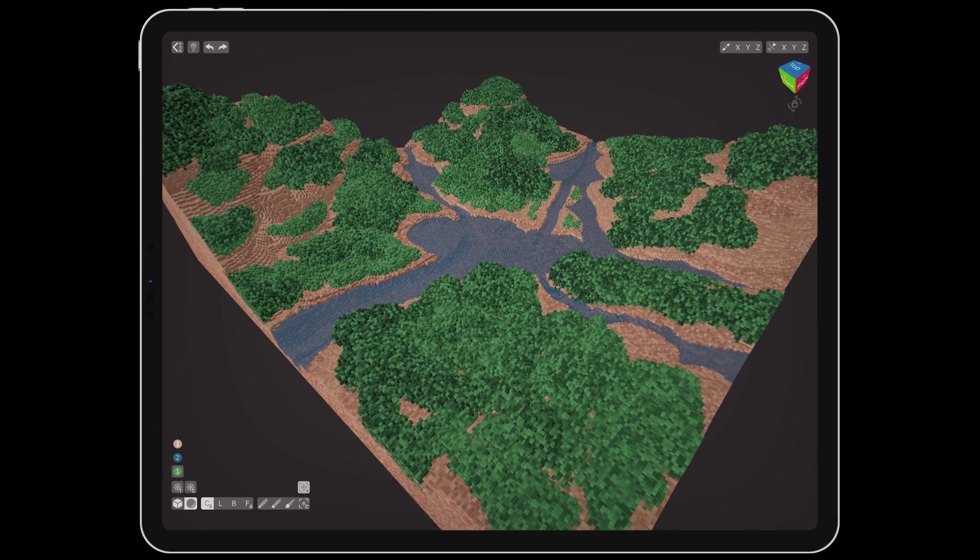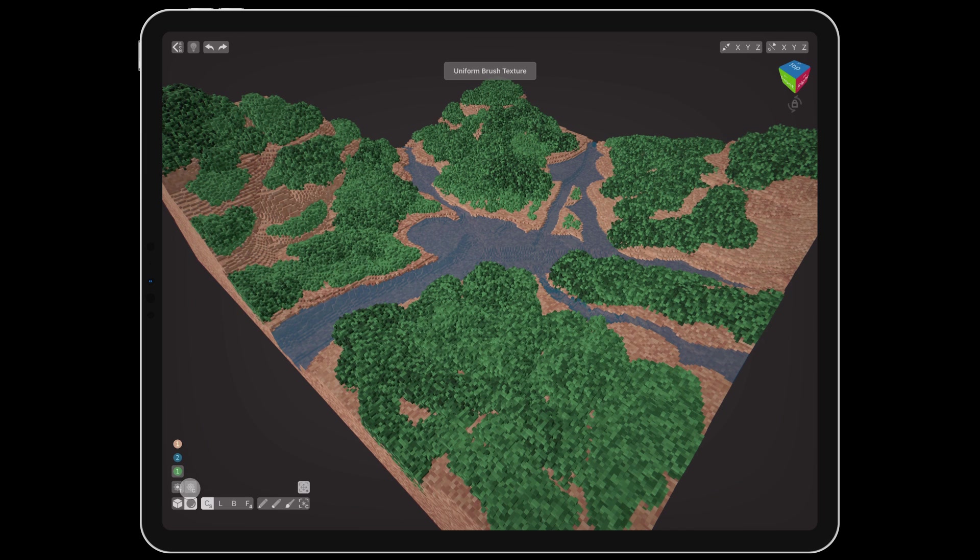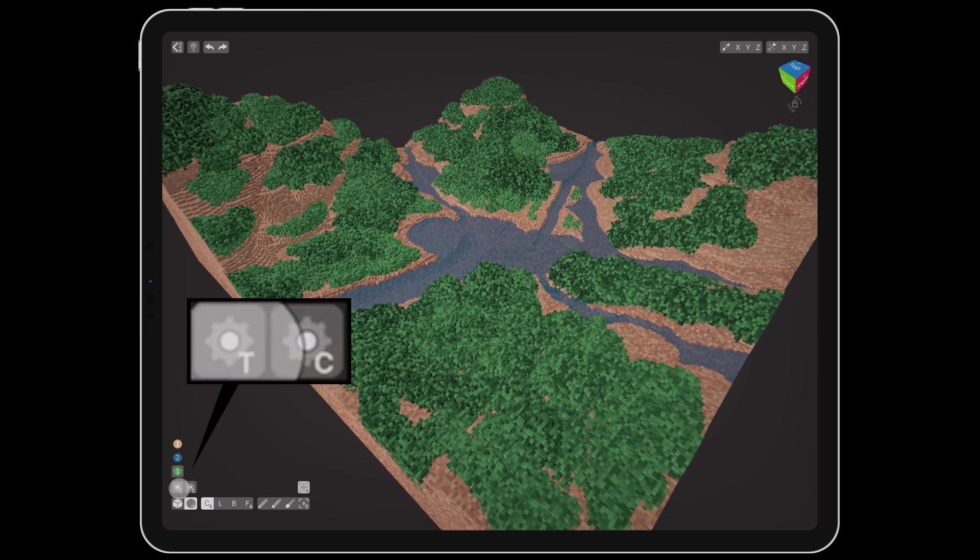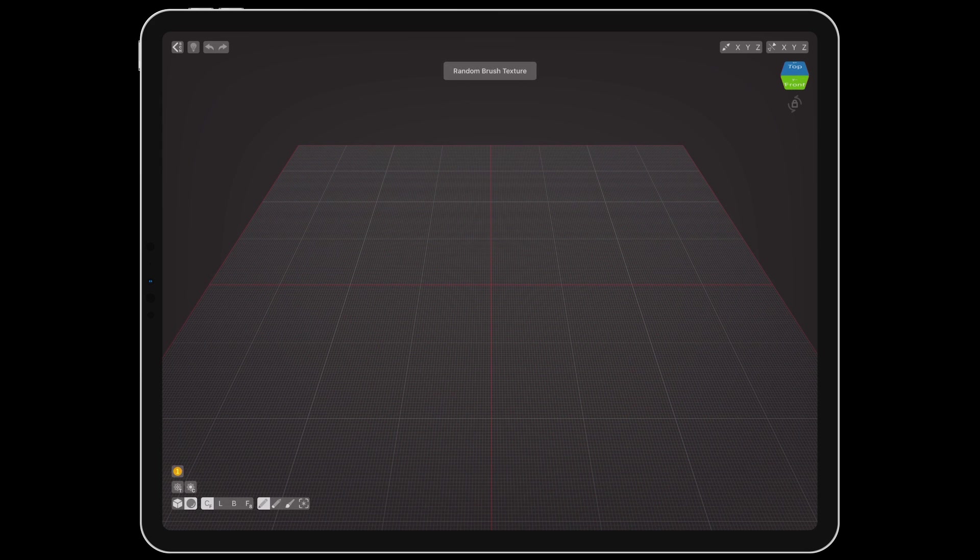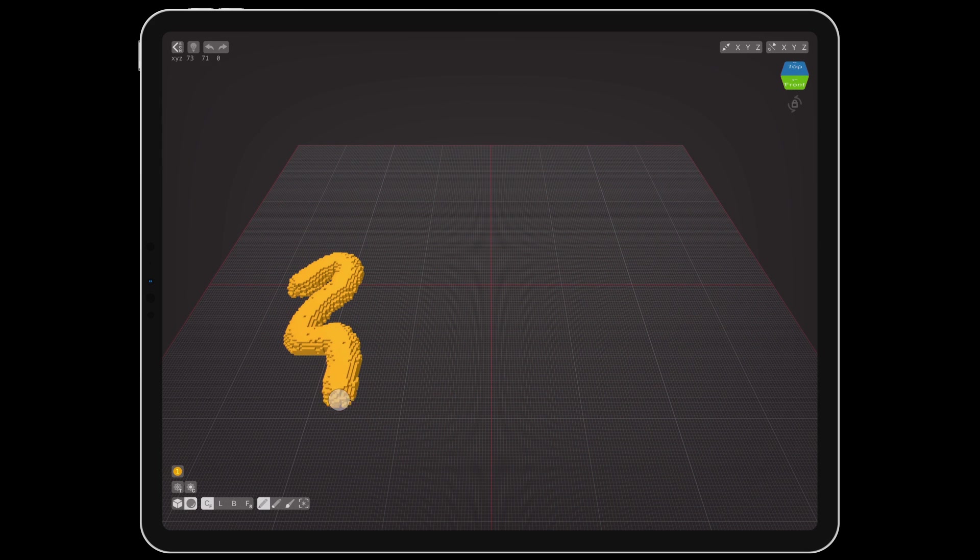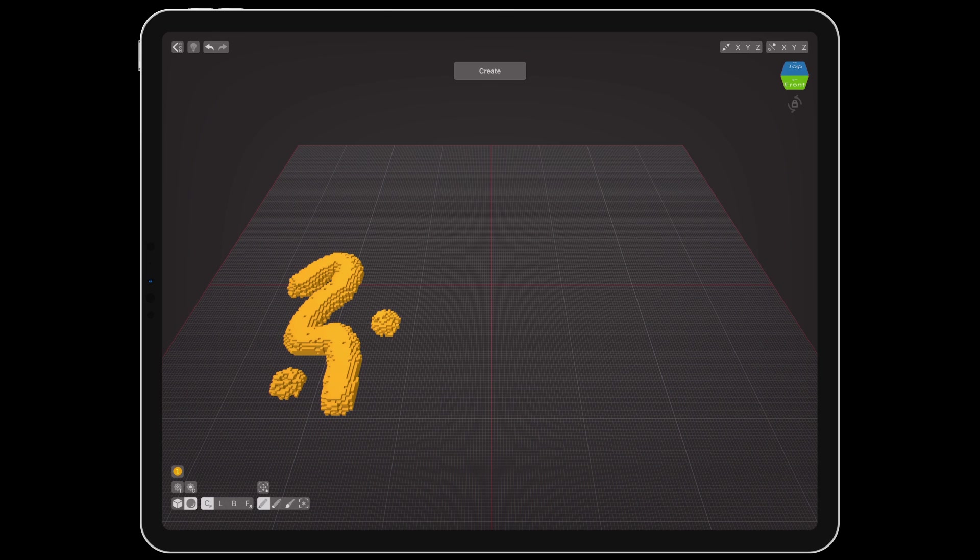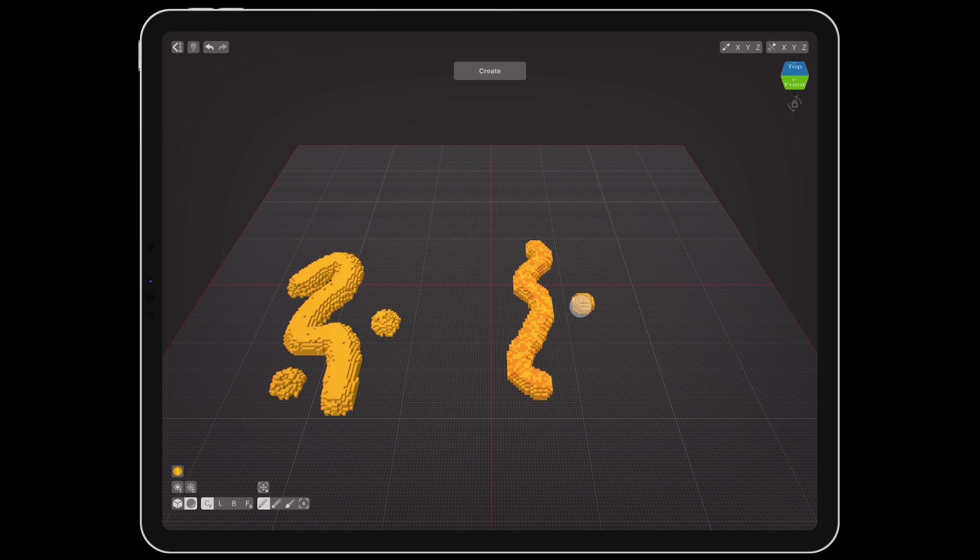Between the palette button and the brush buttons are two new controls for randomization and pressure sensitivity. The T gear is for texture, and the C gear is for color. Tapping them will turn on randomization, indicated by the solid center becoming four dots. Texture randomization removes half of voxels for a rough appearance. Color randomization mixes the selected swatch with the next one down on the palette.